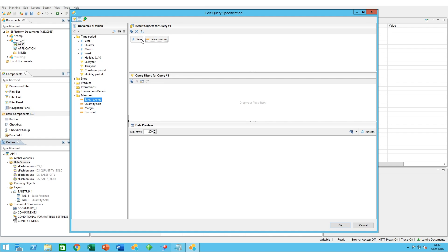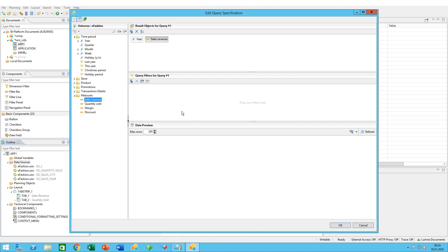The order here doesn't really matter in this case. You can always modify the order as you see fit, but it is not crucial at this point because you can reorder within Lumira Designer itself. But for best practices, it's always a good idea to start off with the dimensions and finish up with the measures.